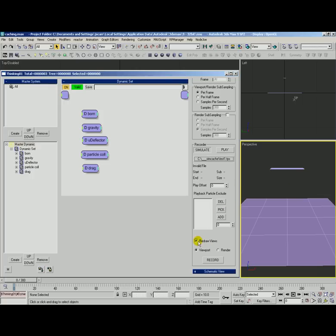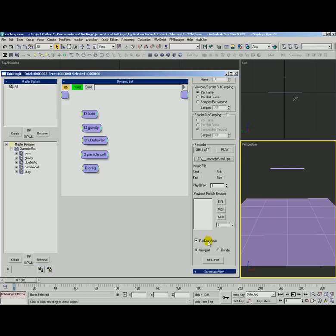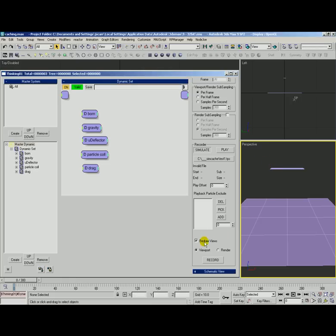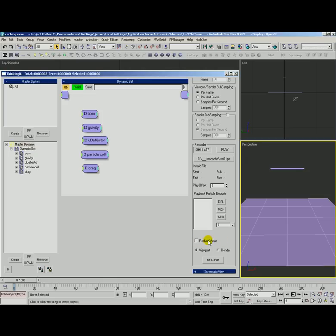Okay and then almost to the end here we've got redraw views. What this turned on means that when we hit record we will see the caching process and all the particles out here in the viewport doing their thing. That could be good because if you turn that off and nothing is showing up but it's still recording the file then you don't really know what your simulation is looking like. Having it draw views will take up a little bit of CPU processing but you just have to balance whether or not it's worth it to see how the sim is progressing versus that extra bit of CPU that gets freed up when you don't use it. Okay for now we're going to go ahead and leave it turned on.